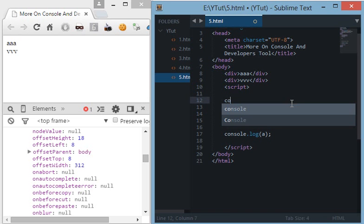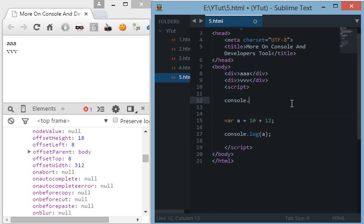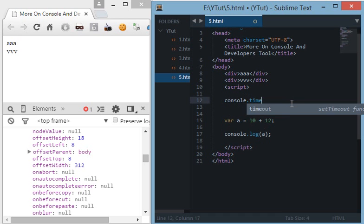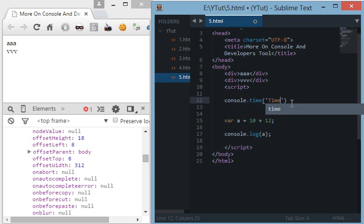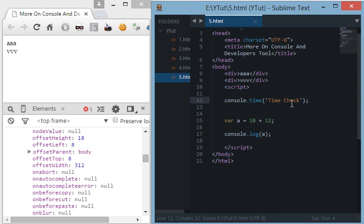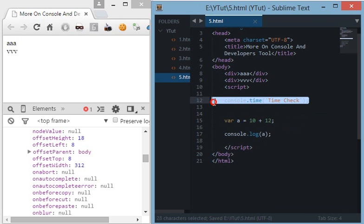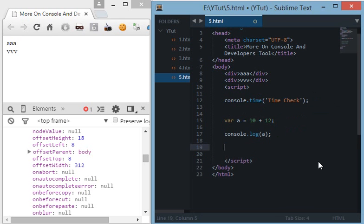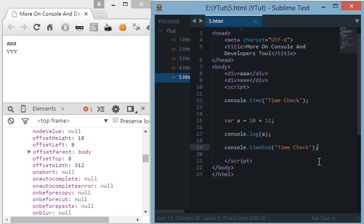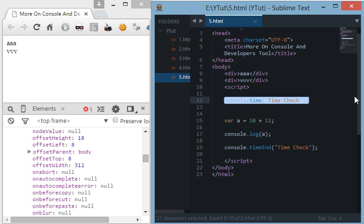Then there's a command console.time and I will name it time check. Now what it will do is it will start a counter right here and I do console.timeEnd time check here. Now what is happening here is it starts a timer right here, it runs this code as usual the JavaScript.